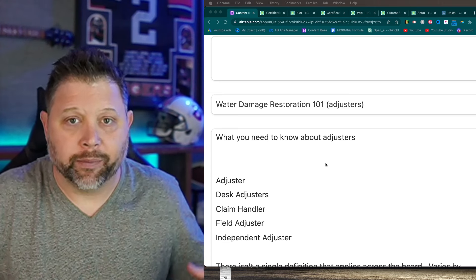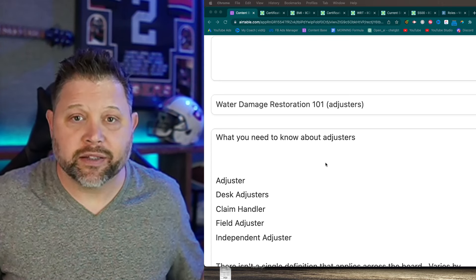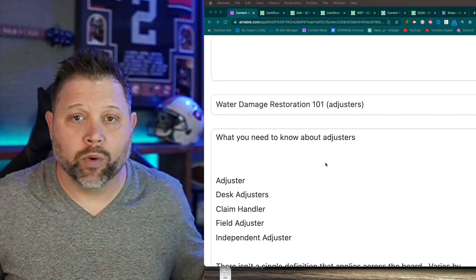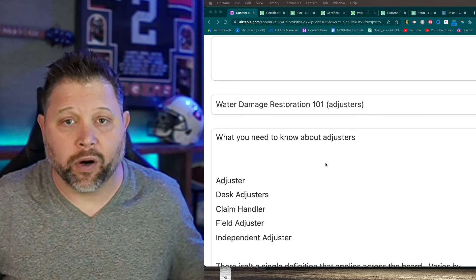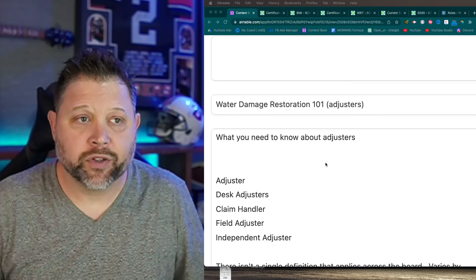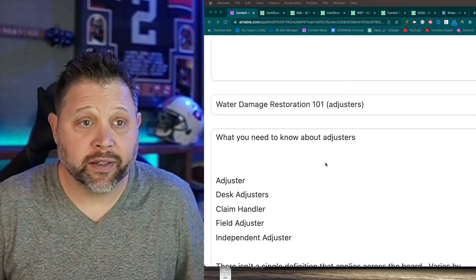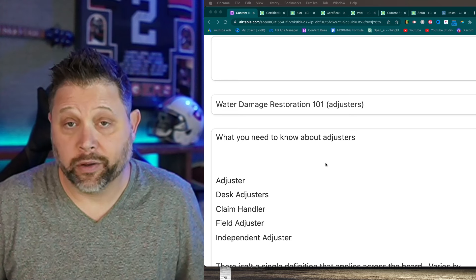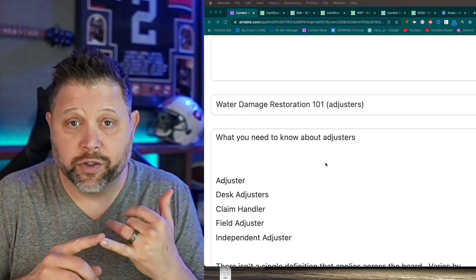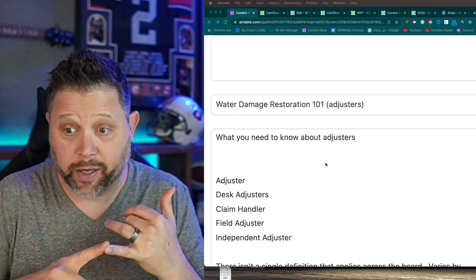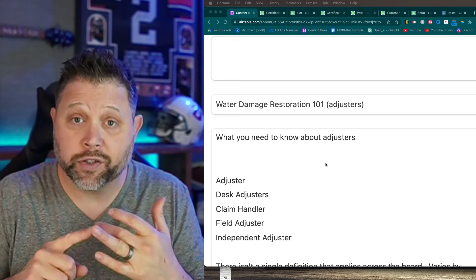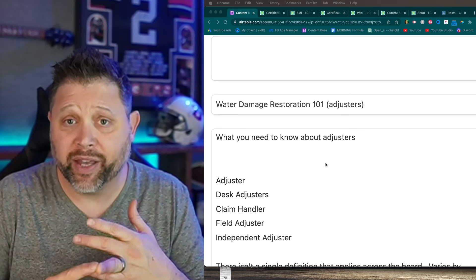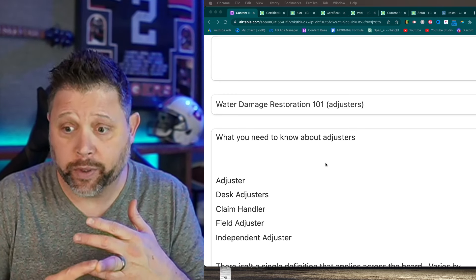There's no one hard fast rule that applies to everybody, but these are the general patterns. An adjuster handles the loss and cuts a check. A desk adjuster typically works at a desk and usually handles more mitigation than recon. I think it's better to tell you all of these things than just say good luck and learn it on your own.